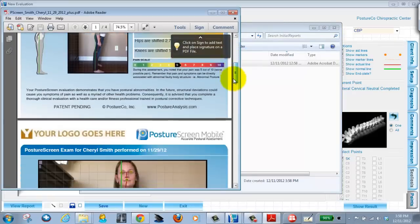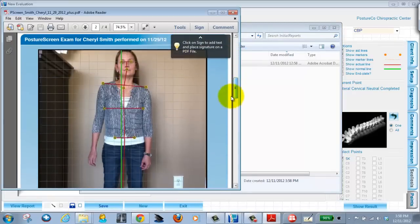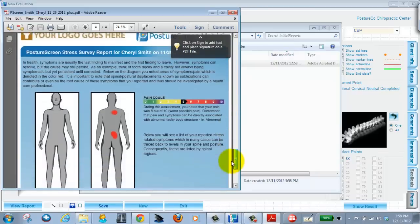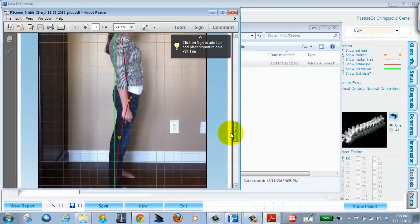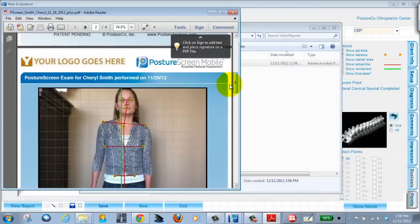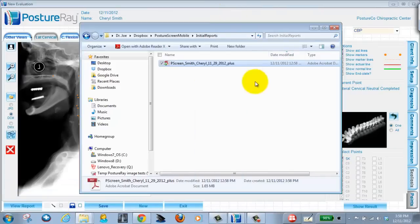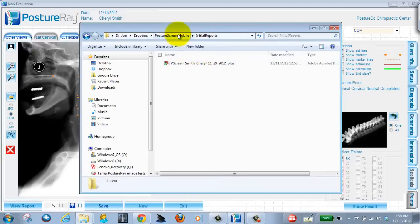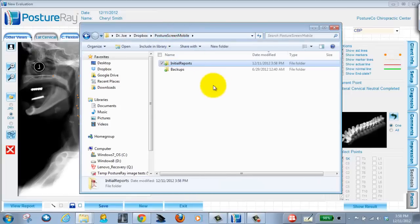But we don't want to put that in our x-ray EMR system. We want just the images, right. Okay, so what we can do is if I go back to Posture Screen Mobile, notice that in that folder there is no other image folders.